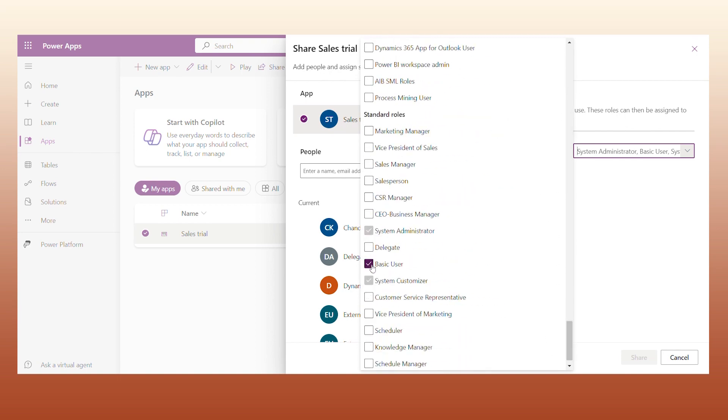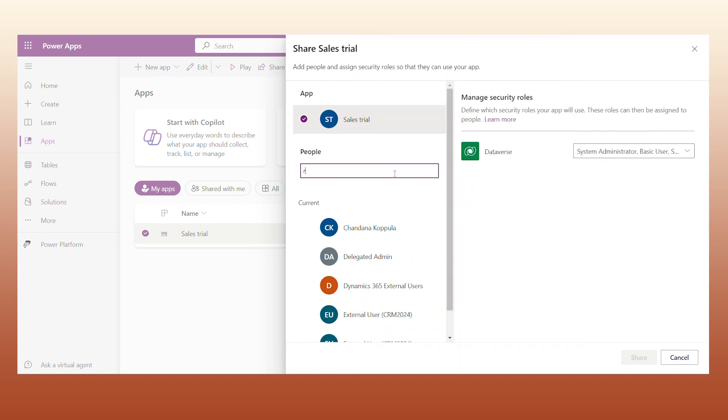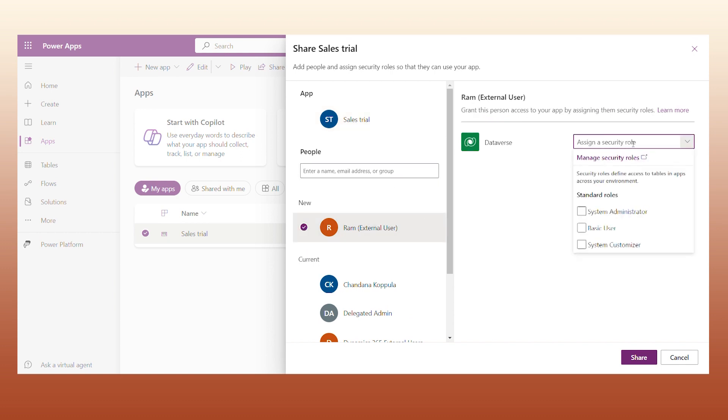Search the user in the People section, assign a security role, and it's done.